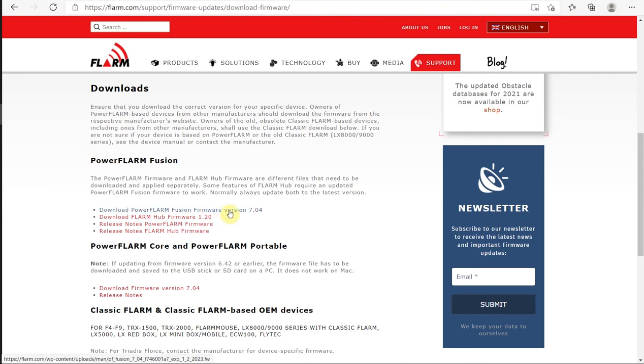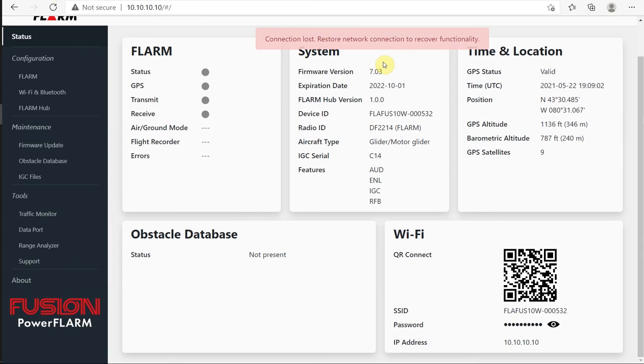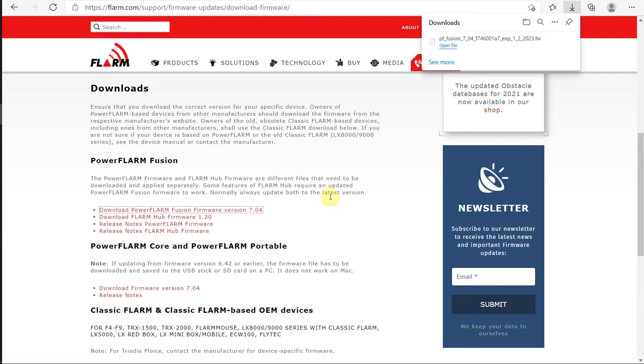Right here, I have the Fusion firmware version 7.04, and we can see on our system status 7.03 is installed. So we want to add that 7.04. We're going to download our version 7.04 and save that.